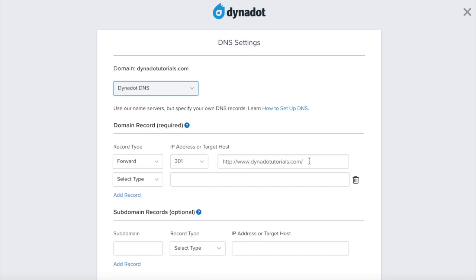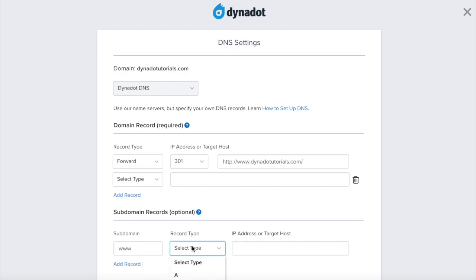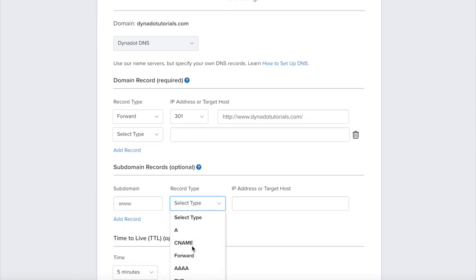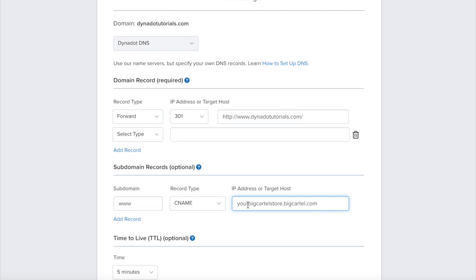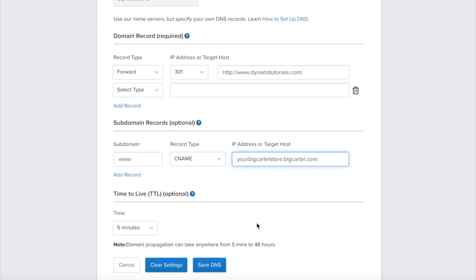Under the Subdomain Record section, enter www as the subdomain, select CNAME as the record type, and enter yourbigcartelstore.bigcartel.com as the IP address or target host. Click on the Save DNS button to save your changes.